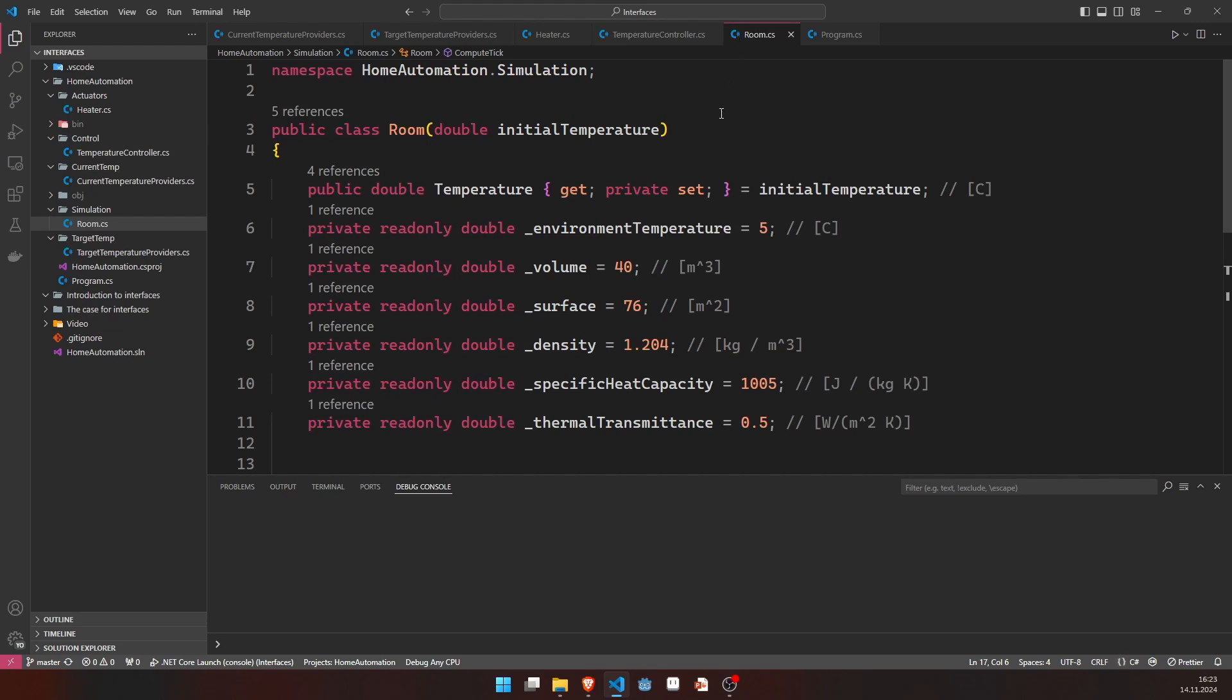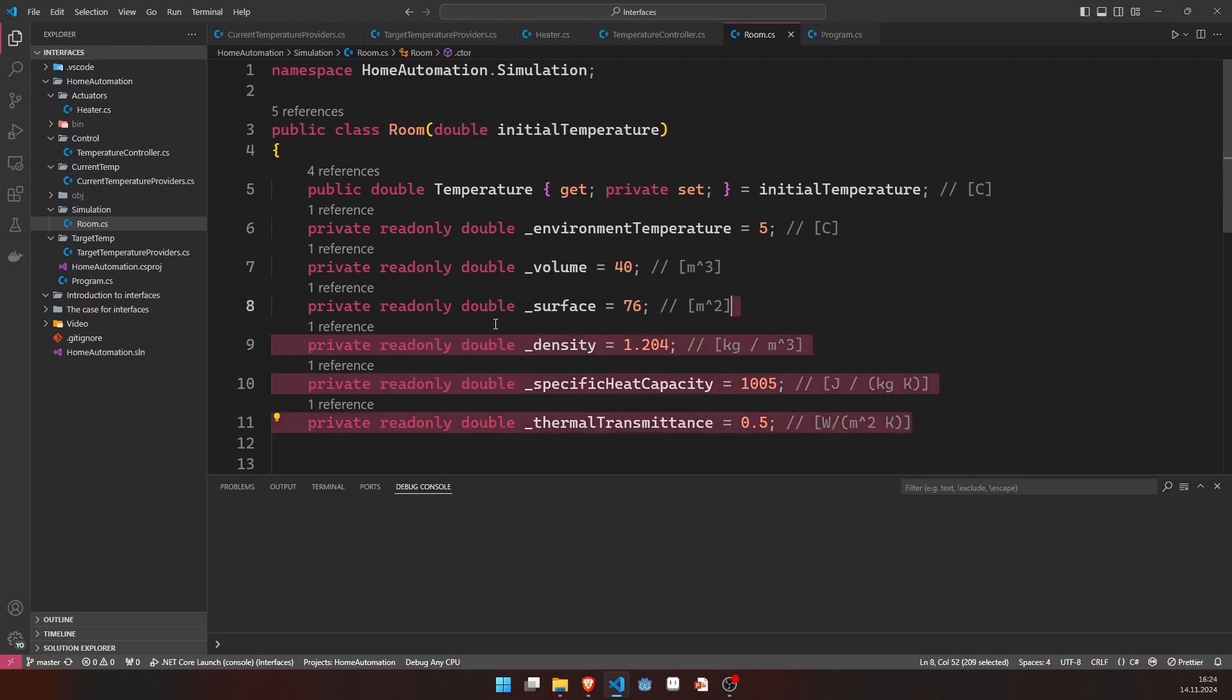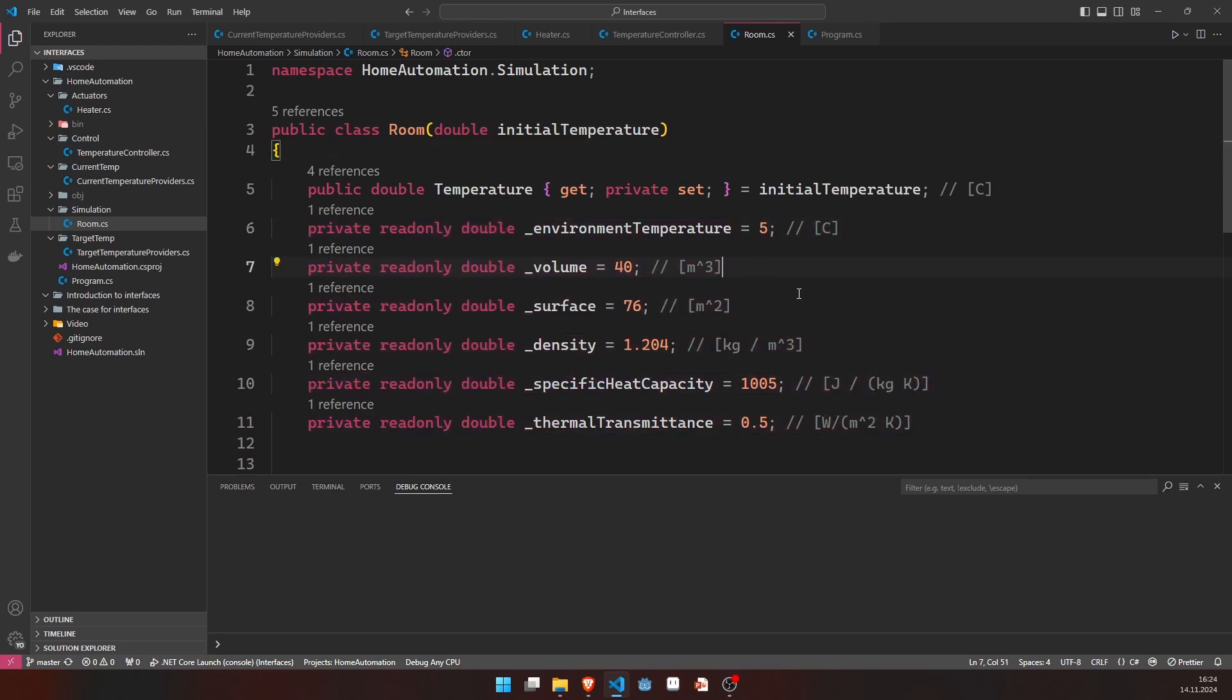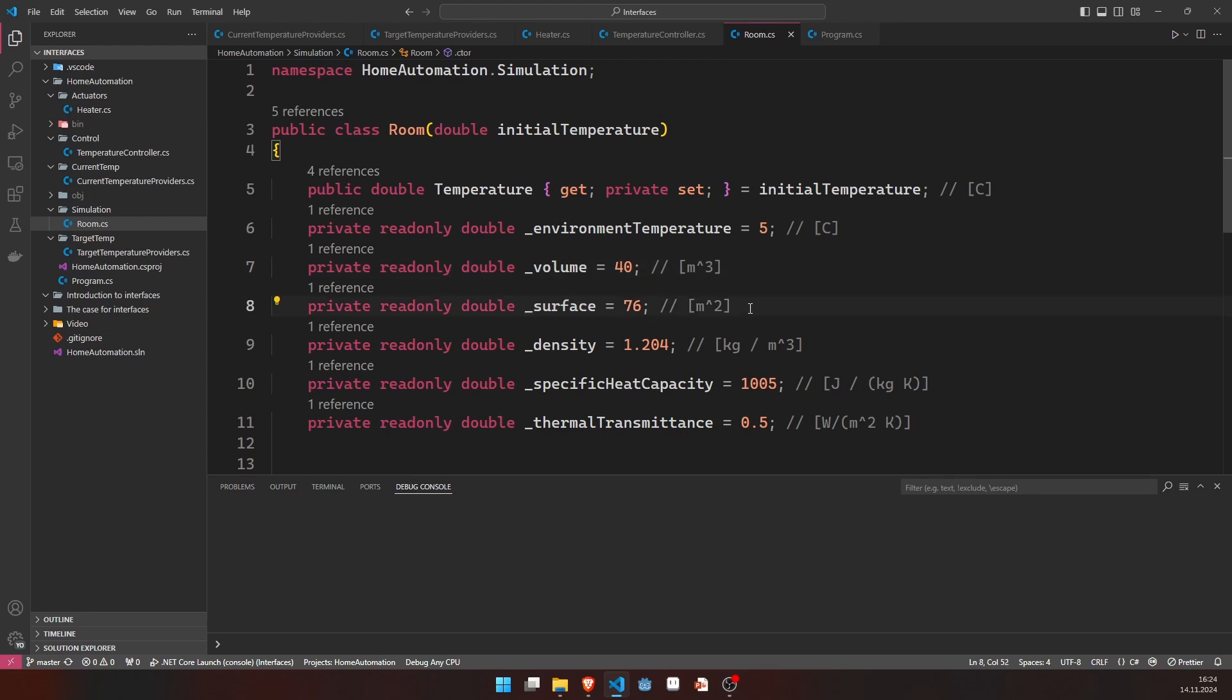Now, before we look at the main function, let's take a quick look at this room that I've implemented in order to simulate this whole system. As a constructor argument, it takes an initial temperature. And then we have some, yeah, let's say some setup here, some hard-coded parameters. That's the outside temperature is 5 degrees Celsius. We have a volume of 40 cubic meters, a surface of 76 square meters to the outside environment.